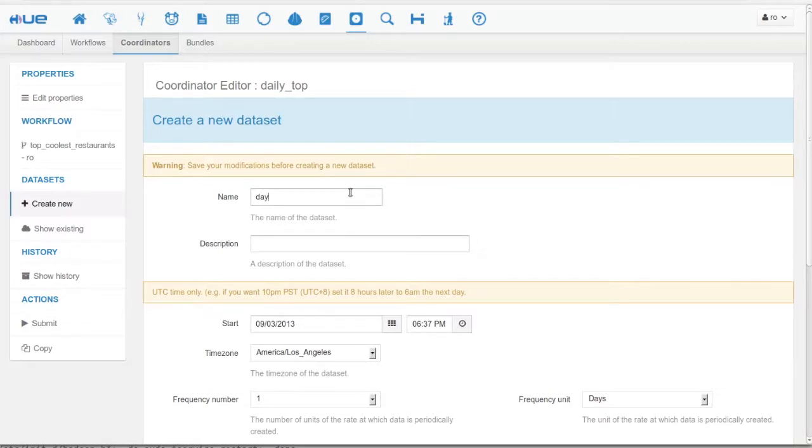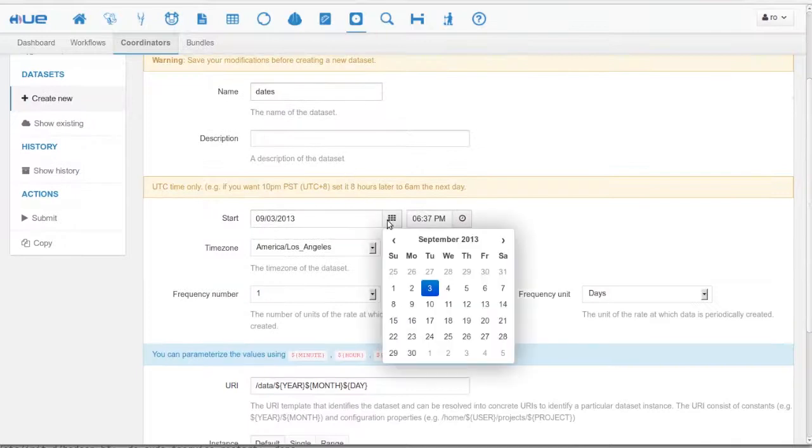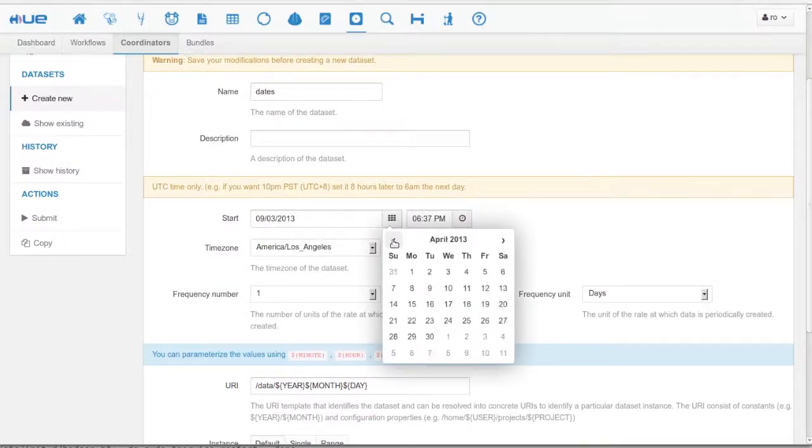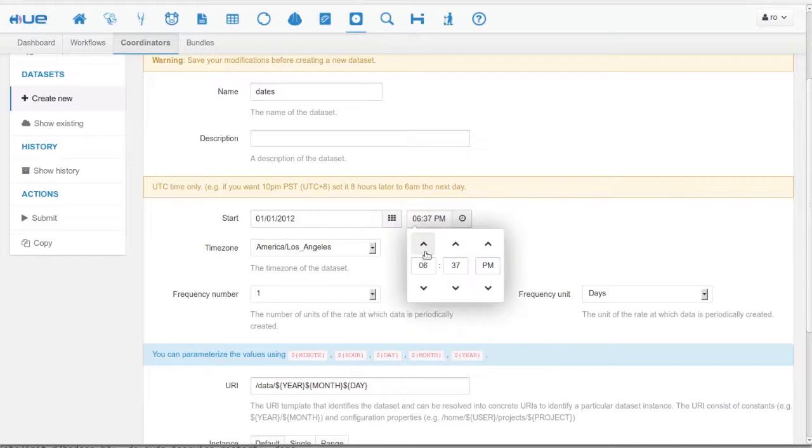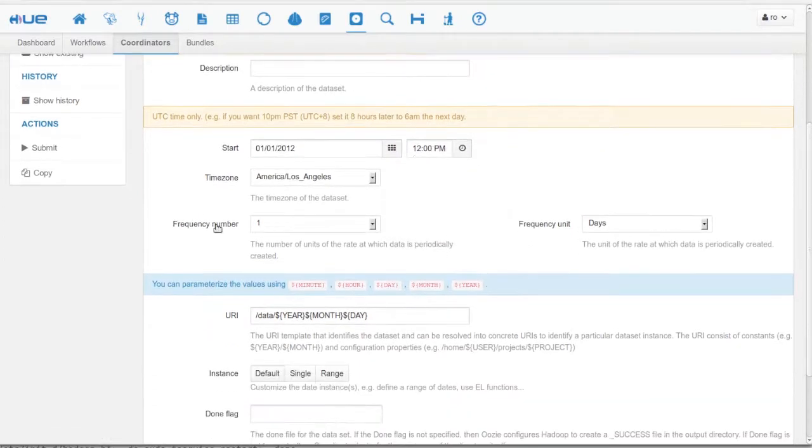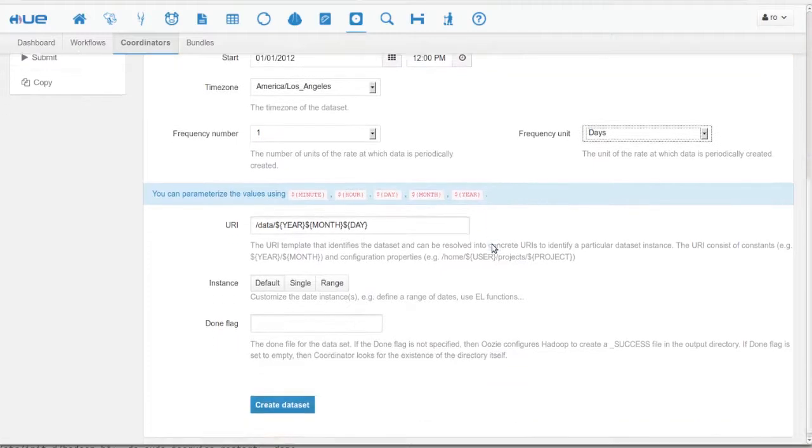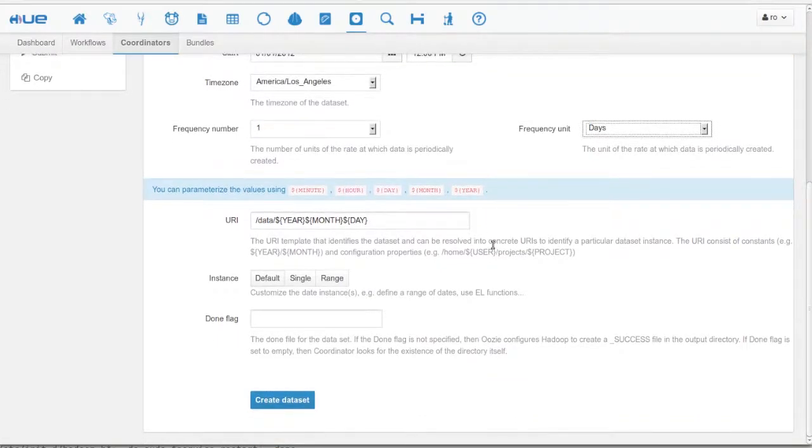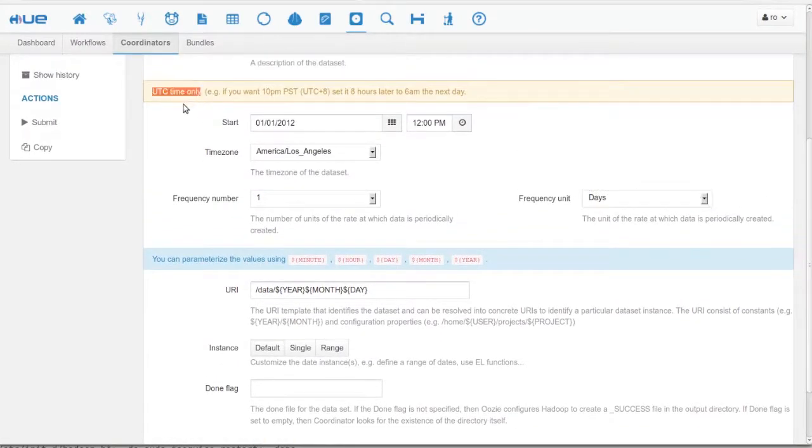Now we create the output. We give a name and pick a start date. Beware, the start date is UTC time. The frequency is also daily and we use a URI template to represent the date in our Hive script.